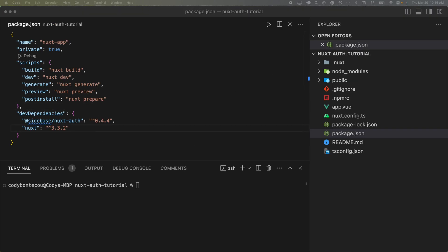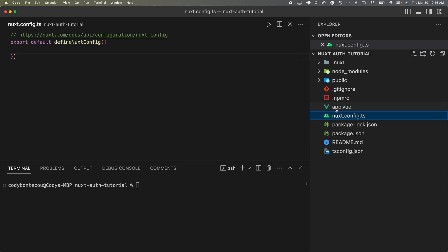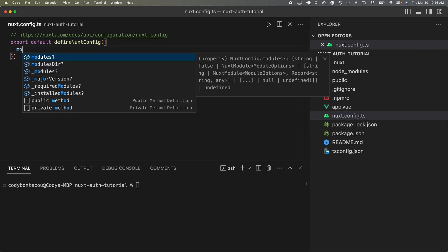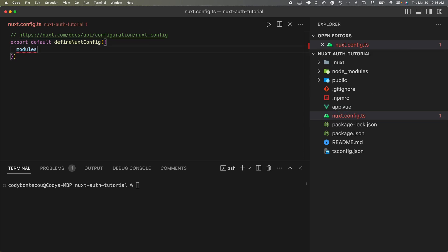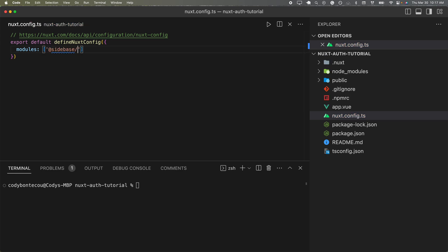Now, the last thing we need to do is add in the nuxt auth module. So we're going to do modules and then add at sidebase slash nuxt auth. And now we should be all set up and ready to roll.